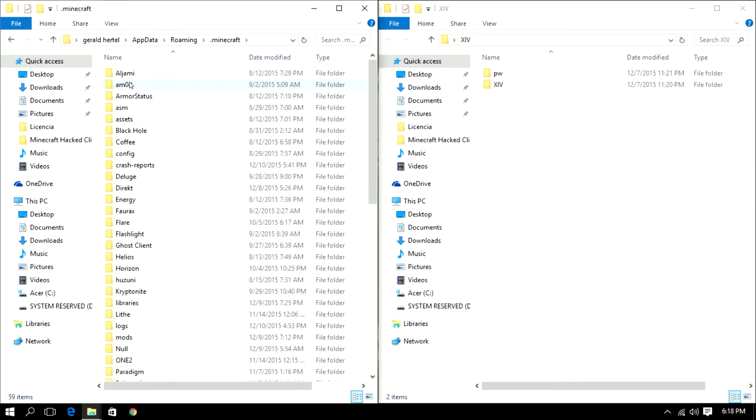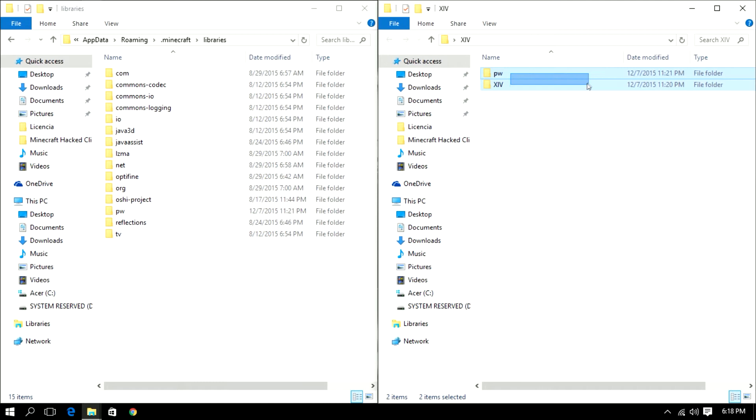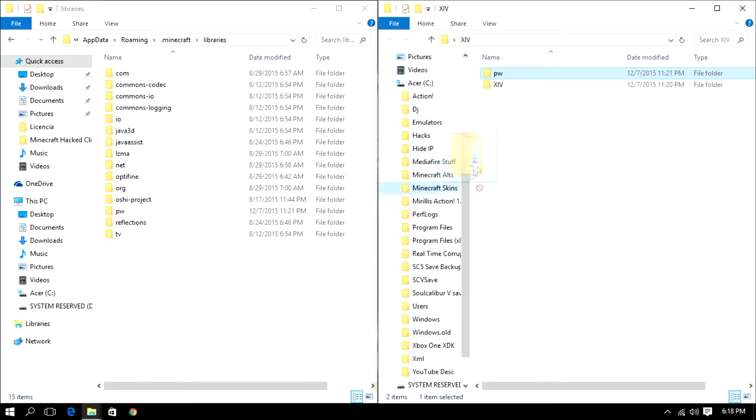So right here for the PW folder we're going to go to libraries and just drag that over and install it in here. I already have it installed because it's right here.